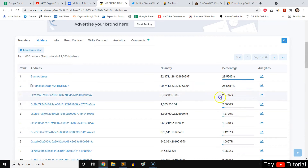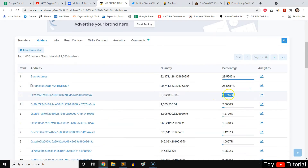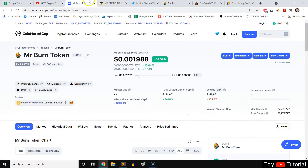Check the holder percentages to see if anything is sketchy. If a single personal wallet holds 20% of the total supply, that's a red flag — that person is a whale. If they do a rug pull, everything will crash. So that's an important word of advice.